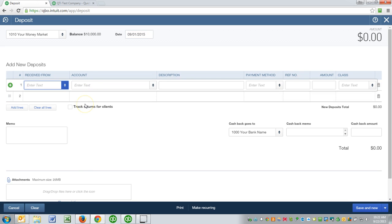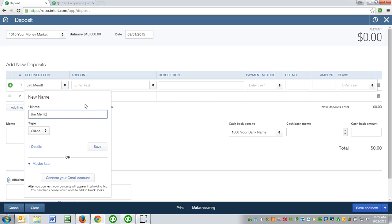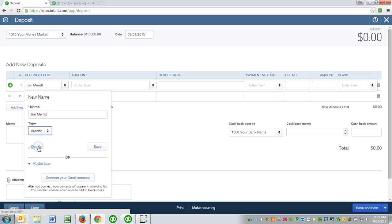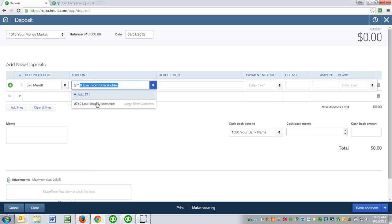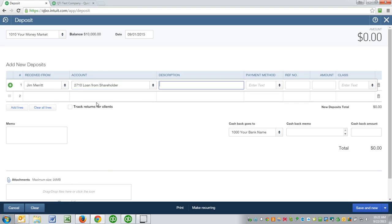And I also like to say who was it received from, so I'm going to put my name in there, and I'm going to set myself up not as a client but as a vendor. And then I would post directly to that 2710 account, startup loan, something along those lines.